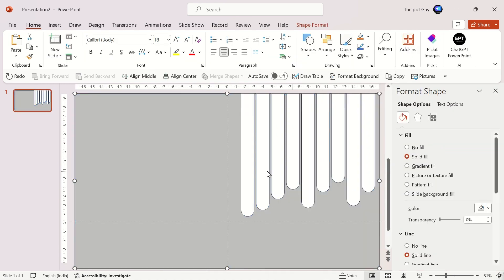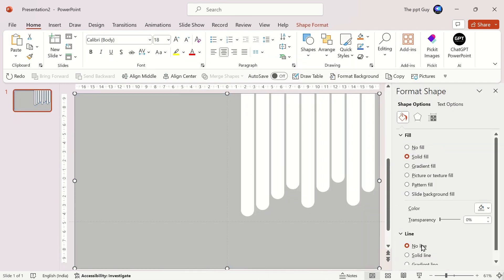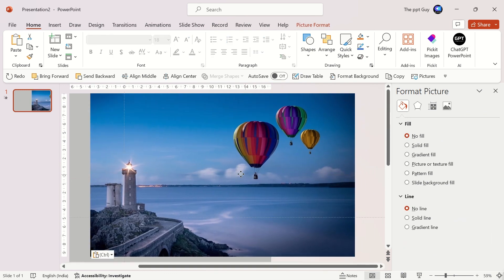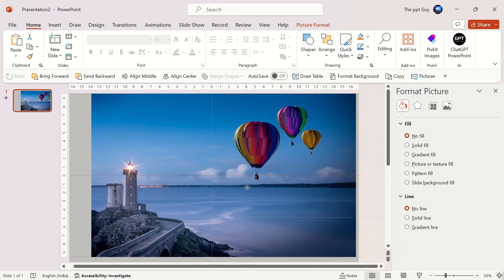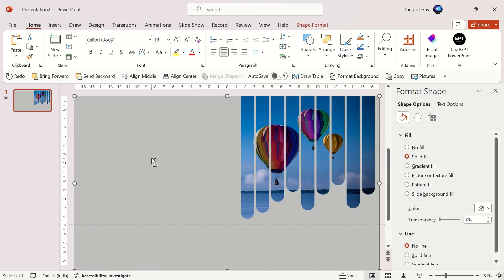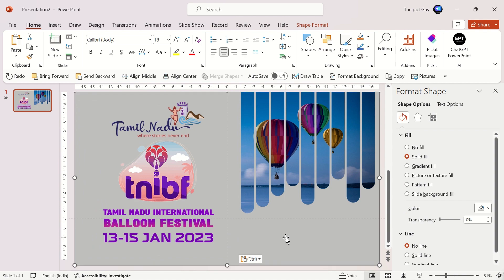Select both shapes and click on Subtract under Merge Shapes. Change the color of the shape, insert an image and send it backwards. Insert some additional text — our first slide is ready.